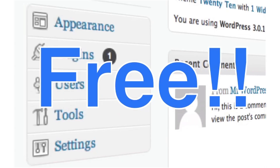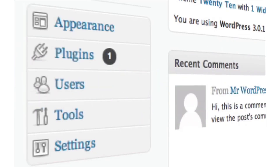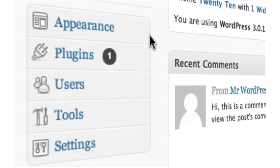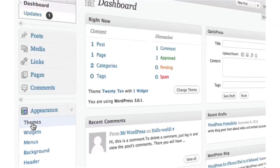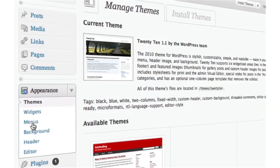I'm here logged into the back of my WordPress install. The place you want to navigate to is where it says Appearance. I'm going to go ahead and click the little dropdown and click on Themes.